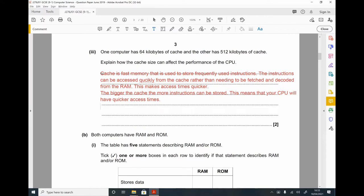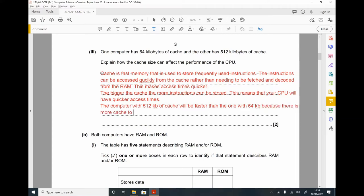Let's apply it to the scenario. The computer with 512 kilobytes of cache will be faster than the one with 64 kilobytes because there is more cache to store frequently used instructions.